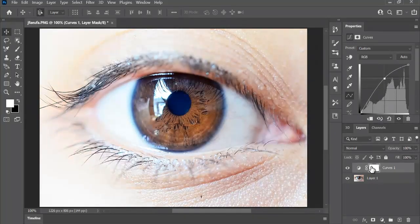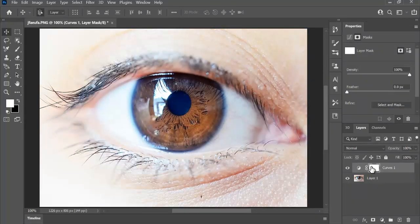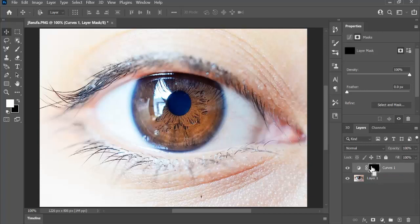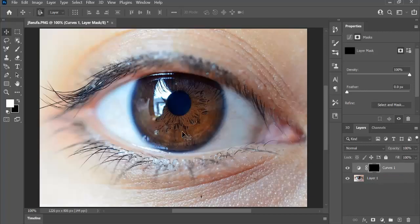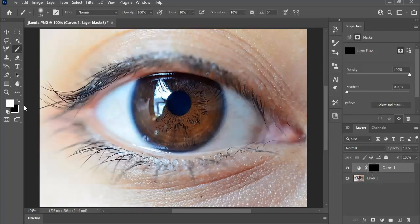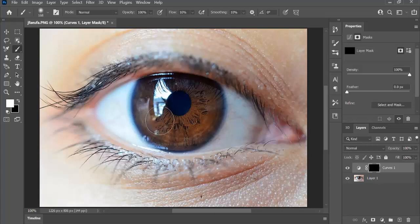Now, select the mask, press Ctrl-Command plus I, take the brush, make sure the foreground color is white, and just paint on the eye, just like that.